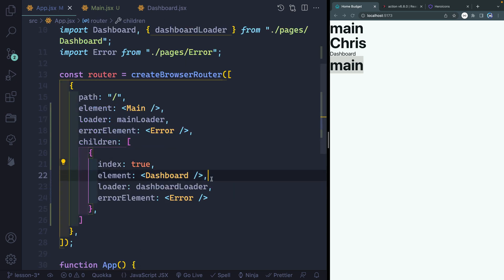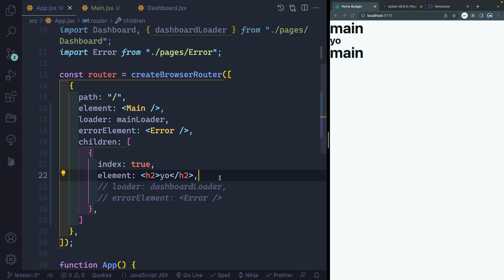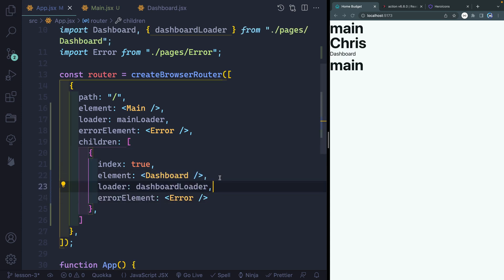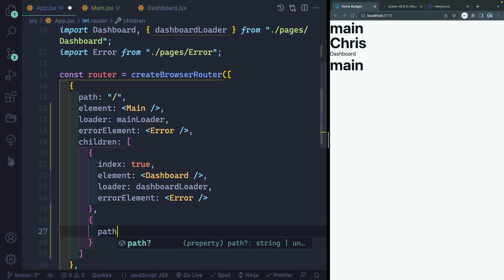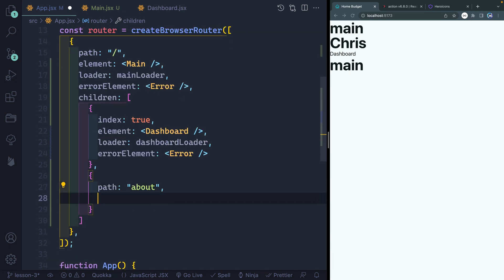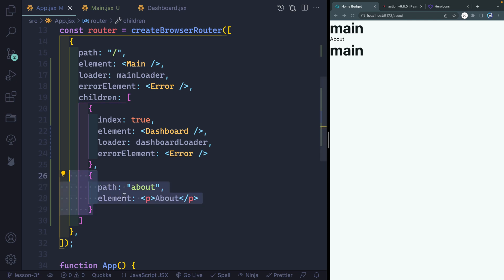If I were to change this around — say I commented out the dashboard and put an H2 that said 'yo' — you can see 'yo' is in the middle of main and main. So let's change that back. That outlet is basically just dropping in whatever children match the sub route that I give it. Of course, that means if I add another child with a path of about — you don't need that forward slash — and pass in a paragraph tag that says 'about', if I navigate to the about route, you can see 'about' is inside of those wrappers.